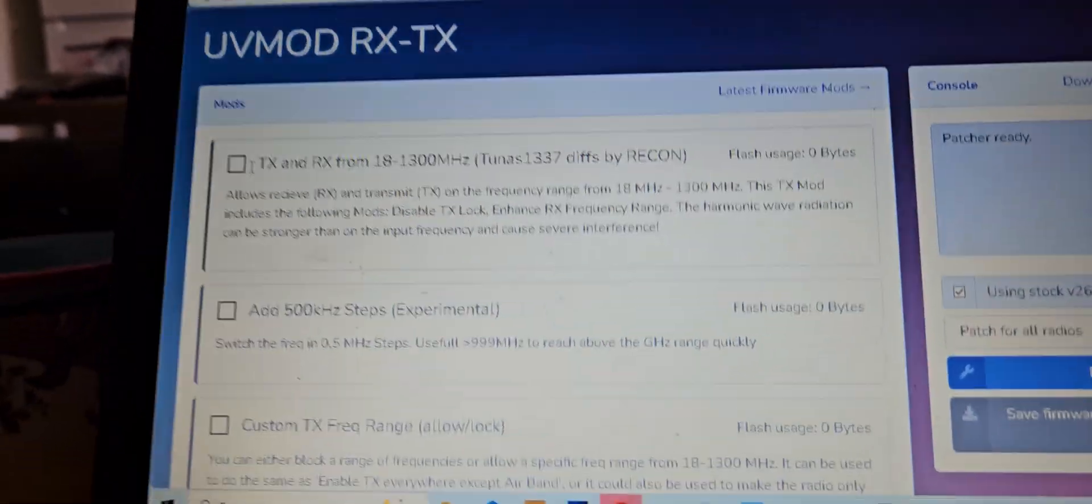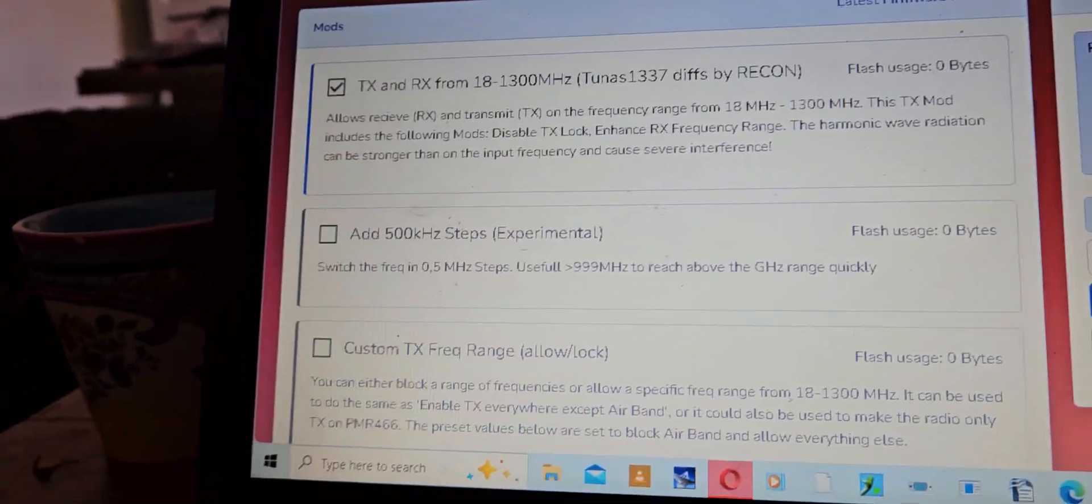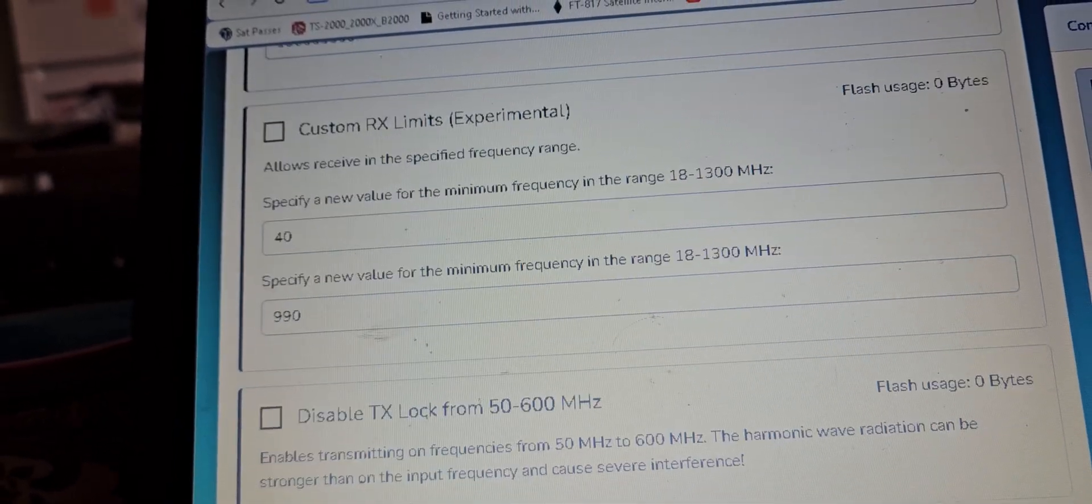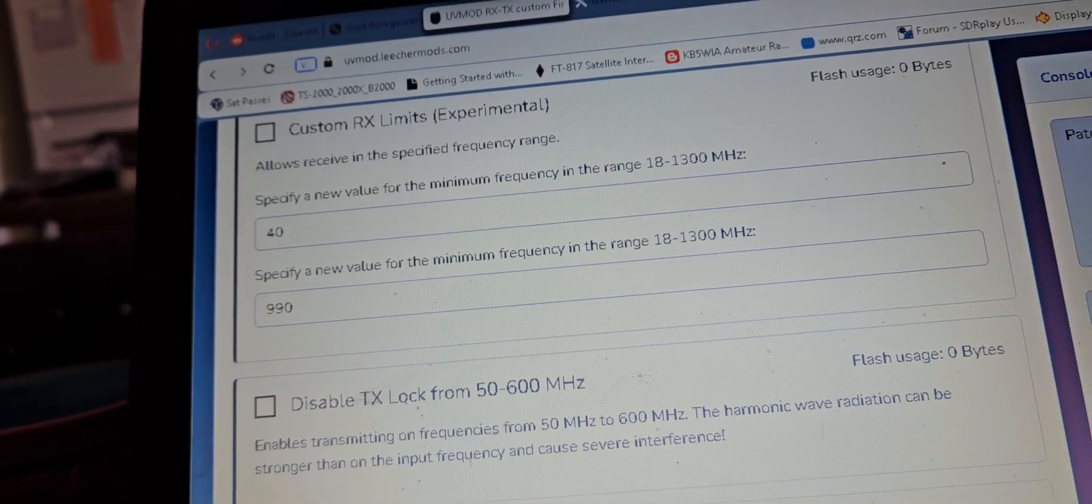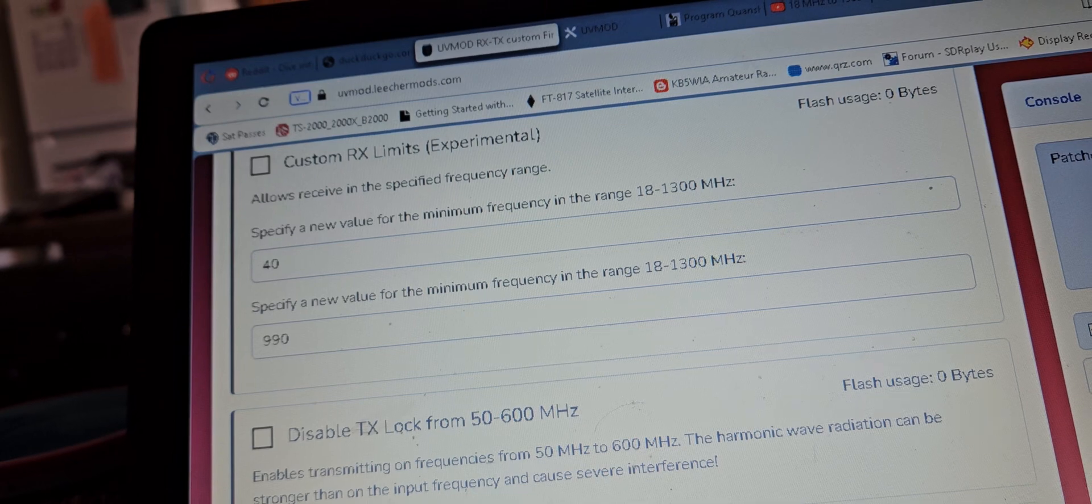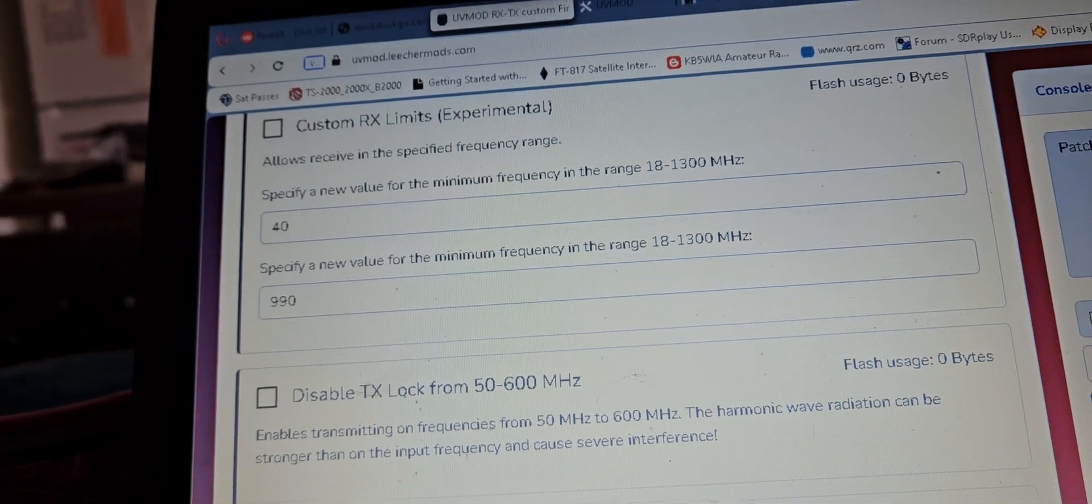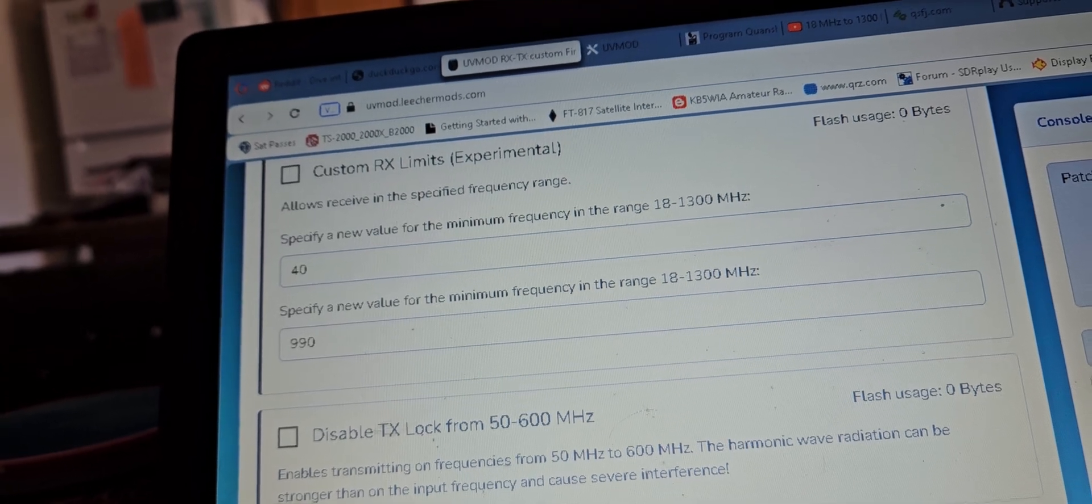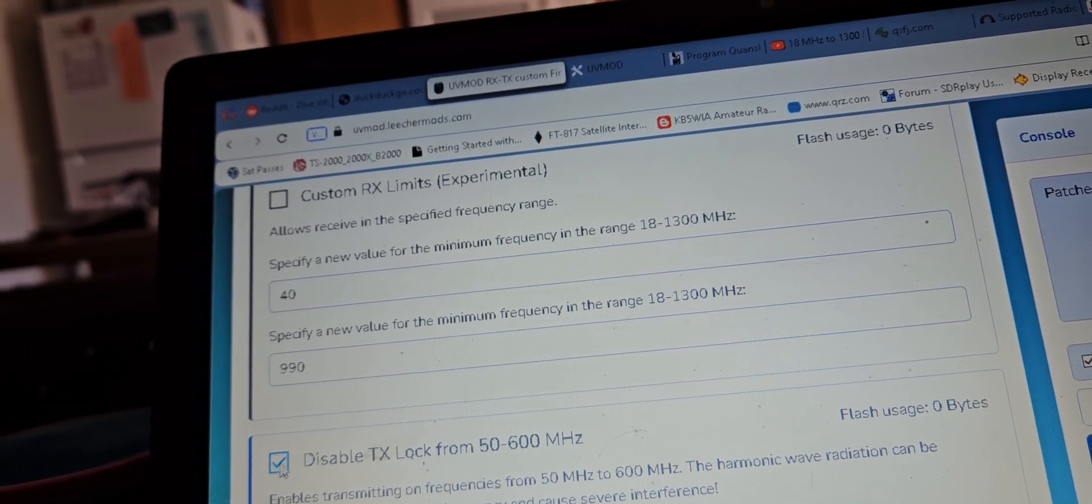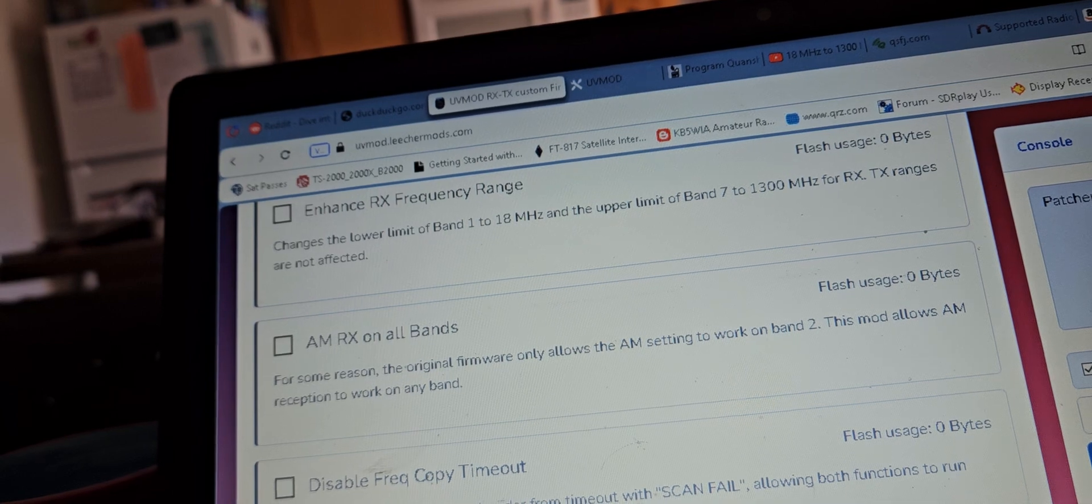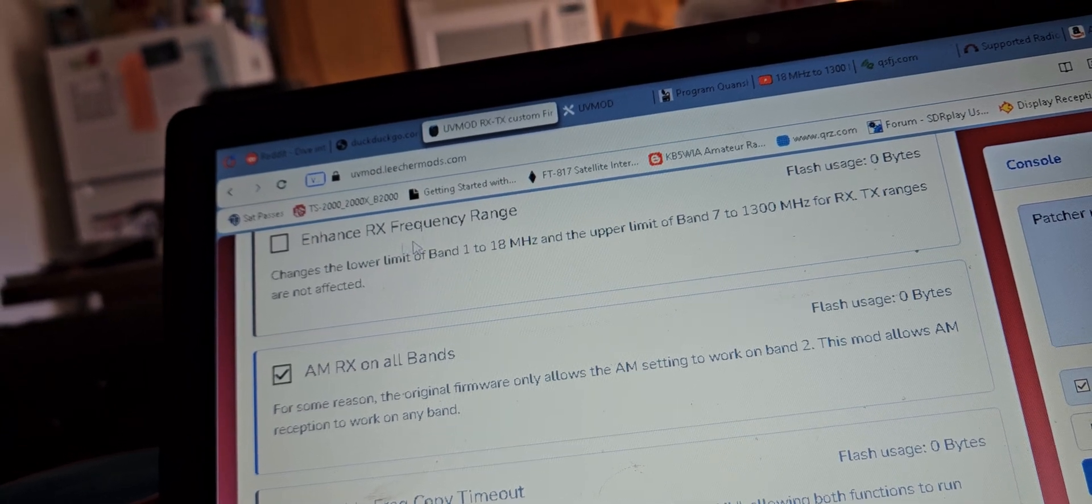There's lots of stuff on here. Enables transmitting on frequencies from 50 to 600 MHz. The harmonic radiation wave can be stronger than the input frequency and cause severe interference. Disable TX lock from 50 to 600. Enable TX everywhere except for the air band.